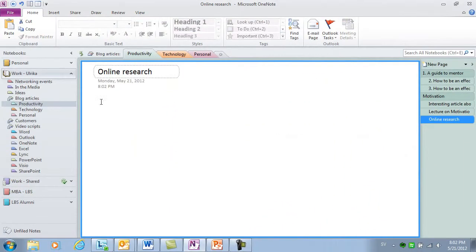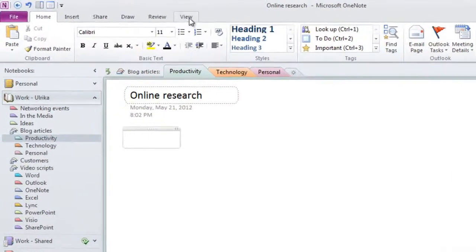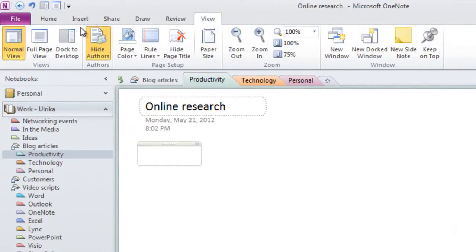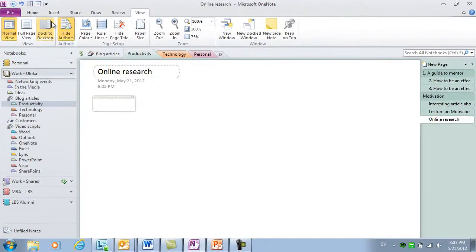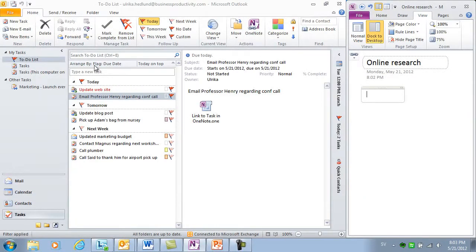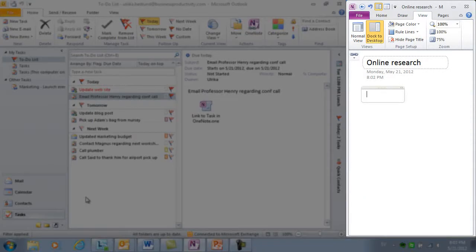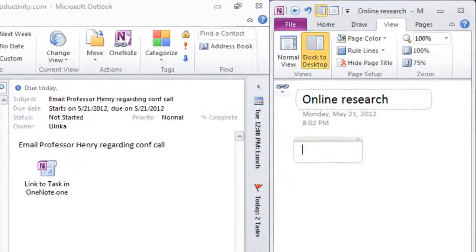I'm going to use OneNote to gather my online research. So I'll click the View tab and select Dock to Desktop. OneNote automatically resizes and places itself on the right hand side of my desktop.